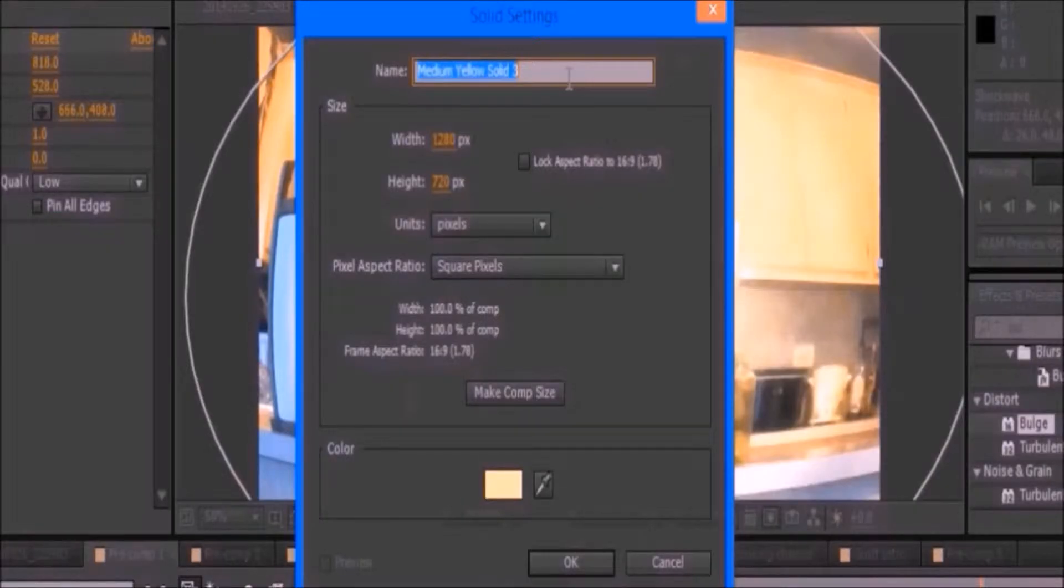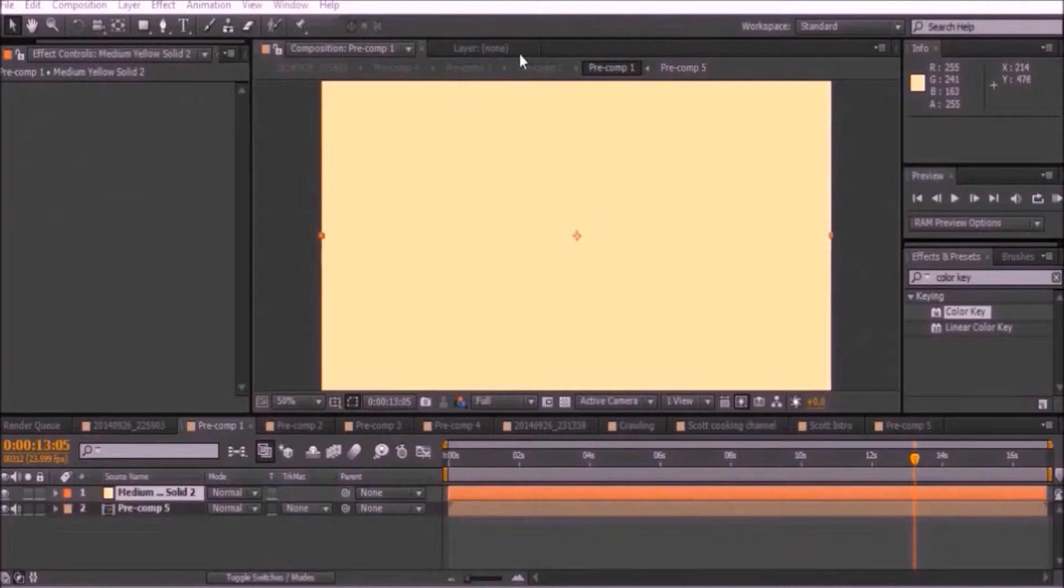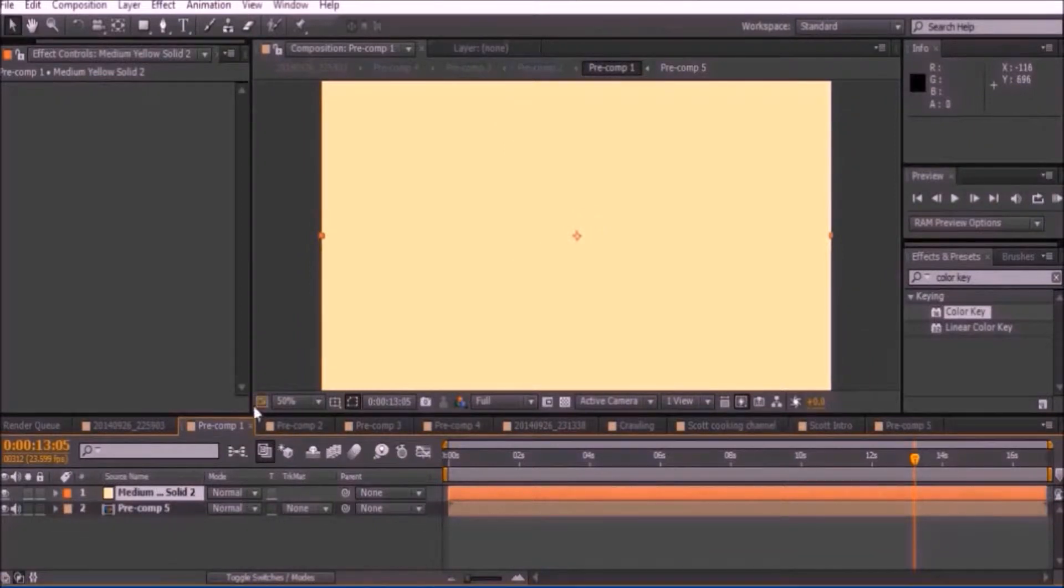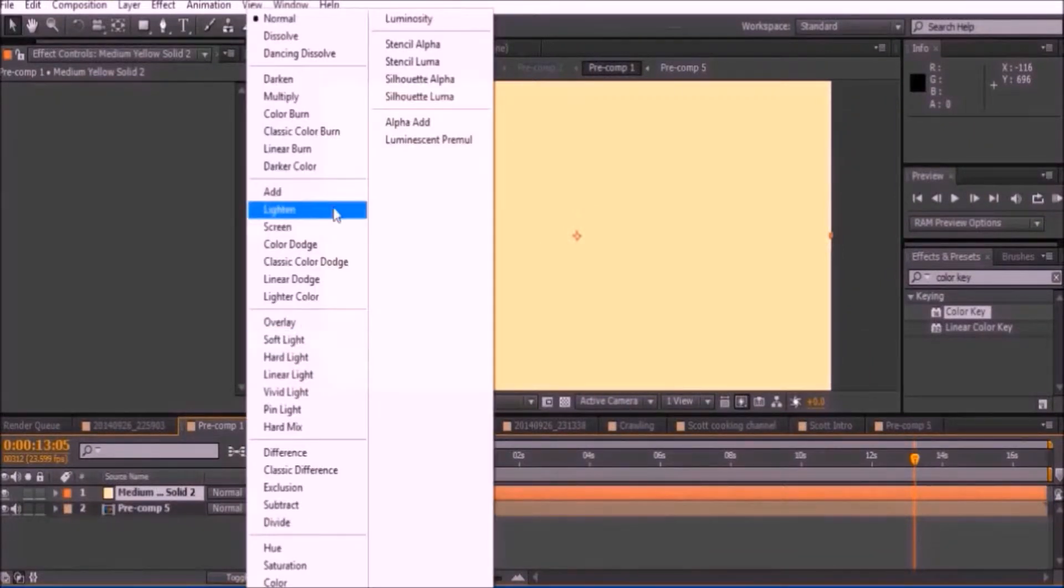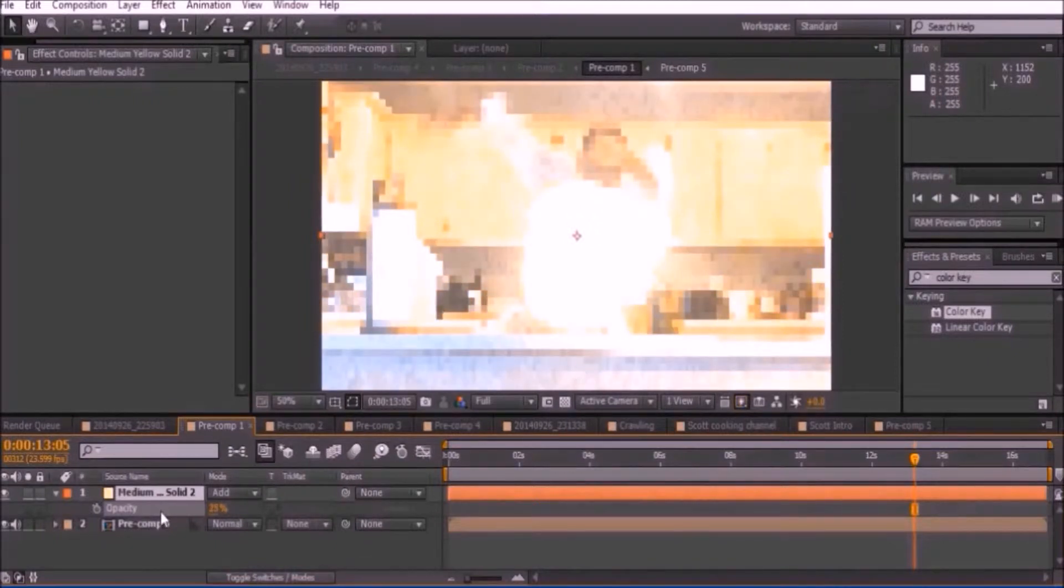Next, add a light yellow solid to your footage and set the video to add. Press T to lower down the opacity to about 25%.